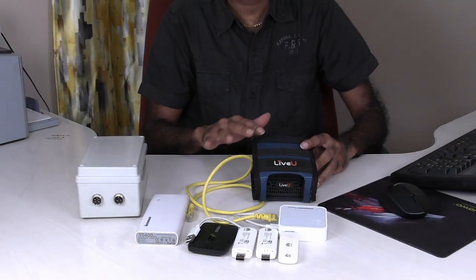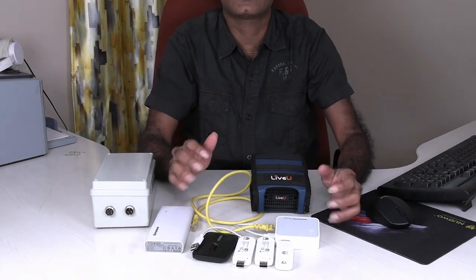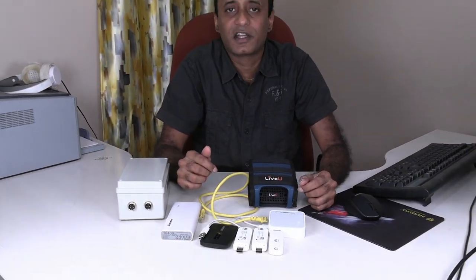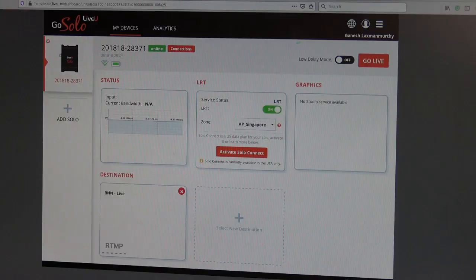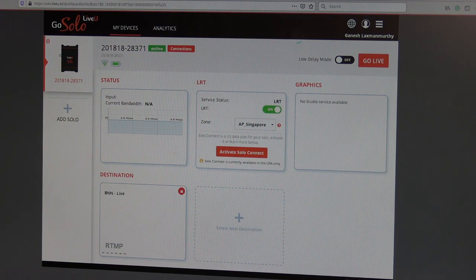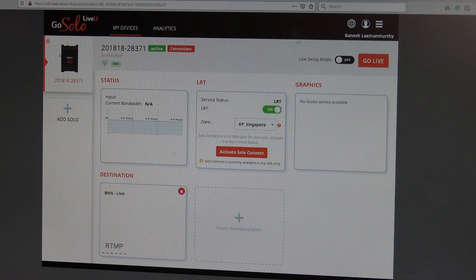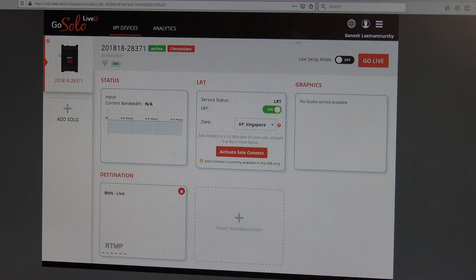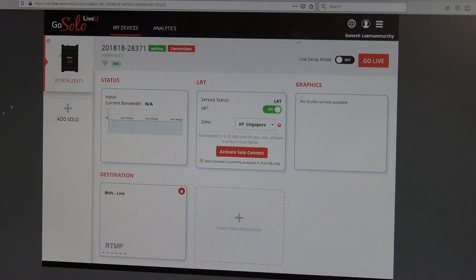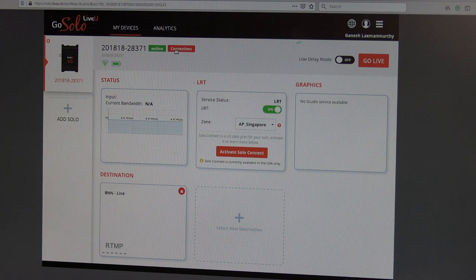These are the things that are required. Now I have logged into my Live View Solo account. Since I have switched on my Live View Solo equipment, it is showing all the connections and all the details.